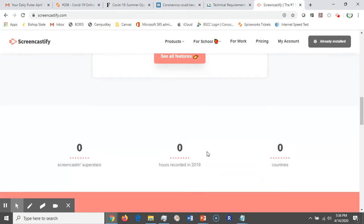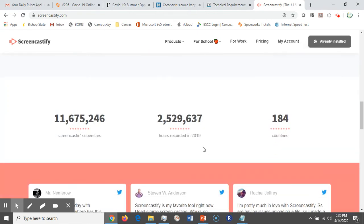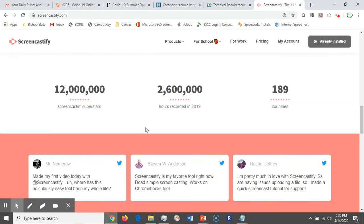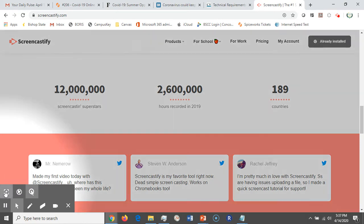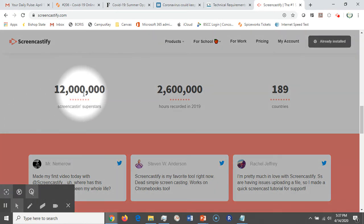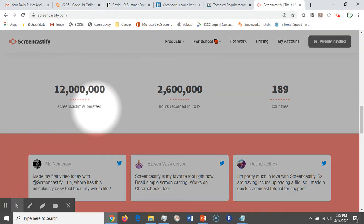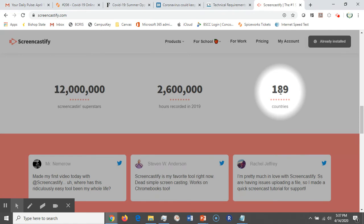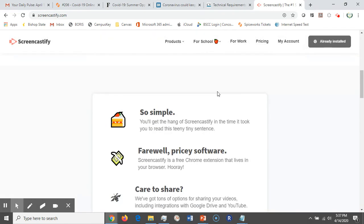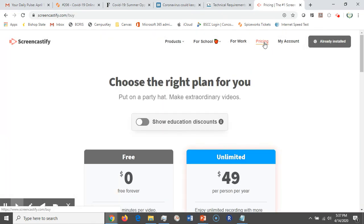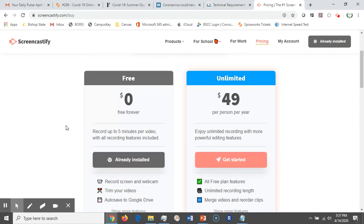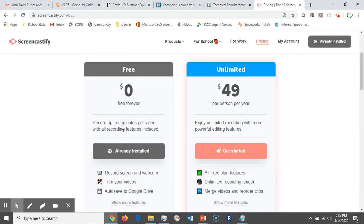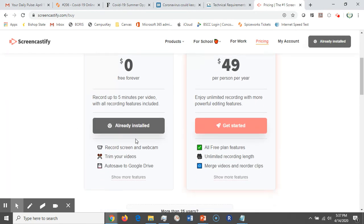There is a free version that I'm using right now. Of course there is an option to upgrade. 12 million screencasting superstars, 2.6 million hours of recorded video in 2019, and this program is currently being used in 189 countries. Now the free version does have its limitations—it's limited to only five minutes per video.